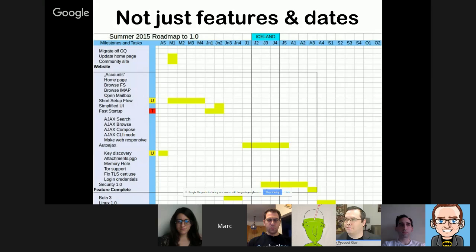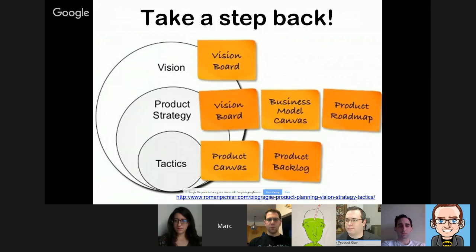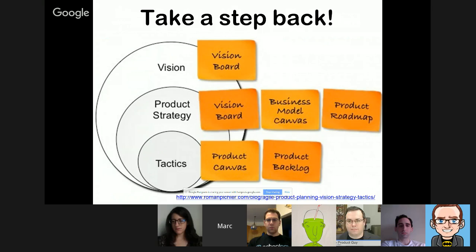The first key message: don't treat your roadmap as a loose collection of timings and features. If you're currently using a template that's effectively just a bunch of features with some timings against it, the hope is that by the end of this session you'll revisit that template and look at it differently. Second key message: take a step back before diving into creating a roadmap — think about product vision, strategy, and objectives first.